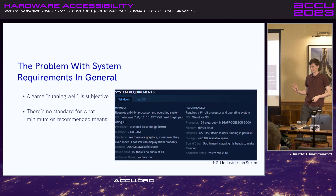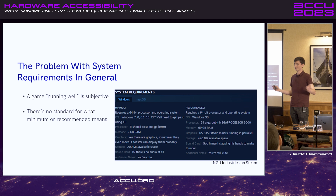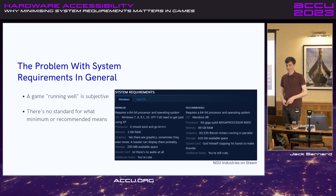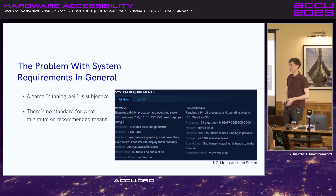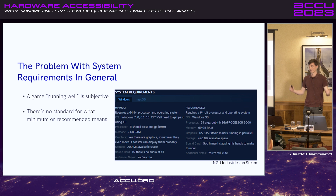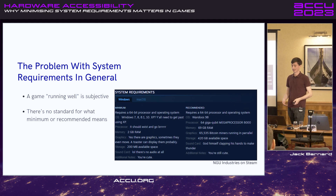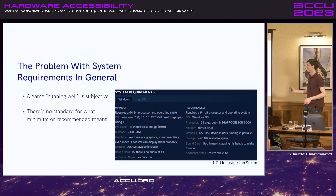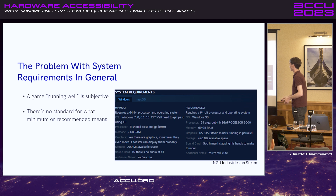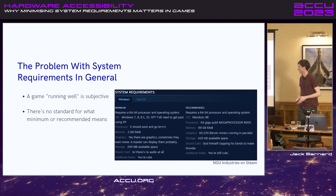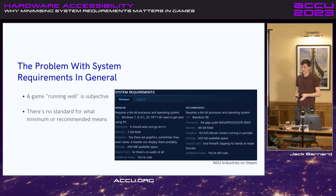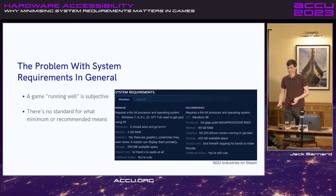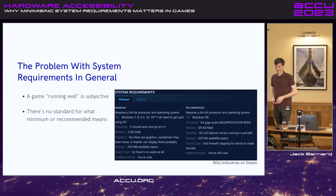There's a more general problem with system requirements — it's subjective. A game running well or working properly is subjective to the user. People might want 30 FPS, others might want thousands of FPS. There's also no standard for what minimum or recommended means — the developer on the right here is clearly taking liberties with requirements. So minimum could mean 720p at 30 FPS or 1080p at 60. Sometimes developers state it clearly, sometimes they don't.